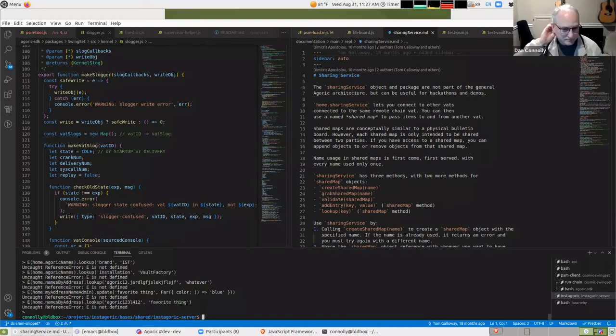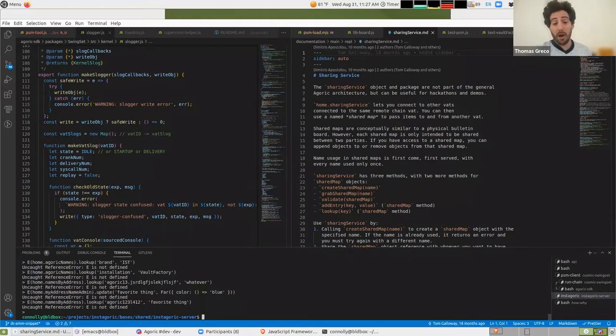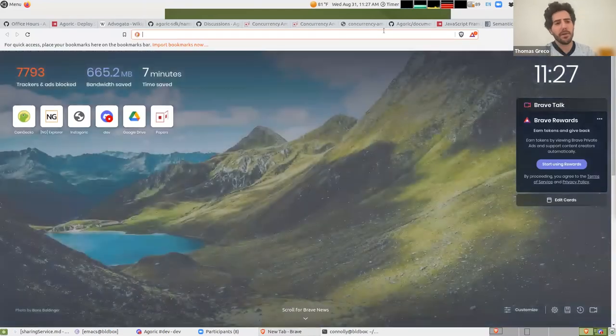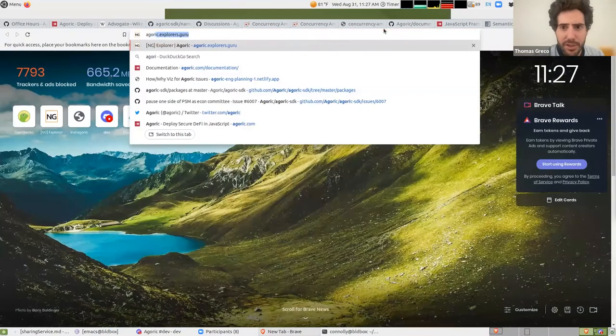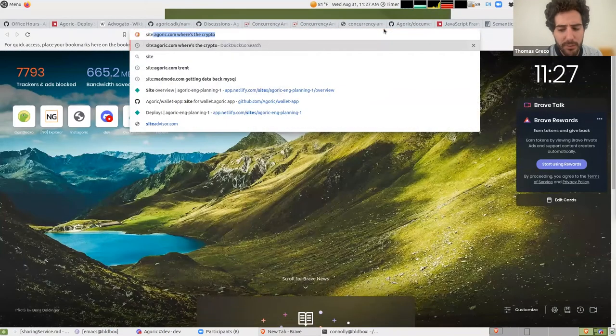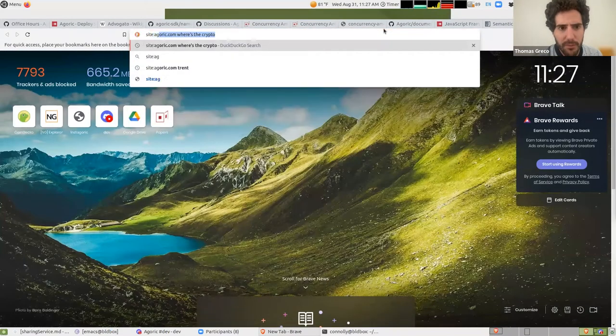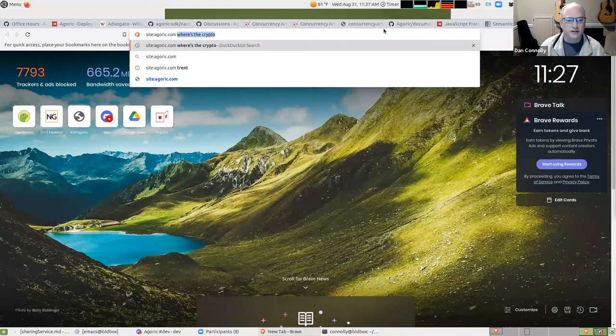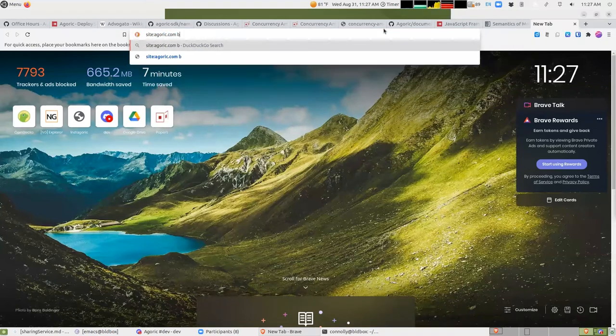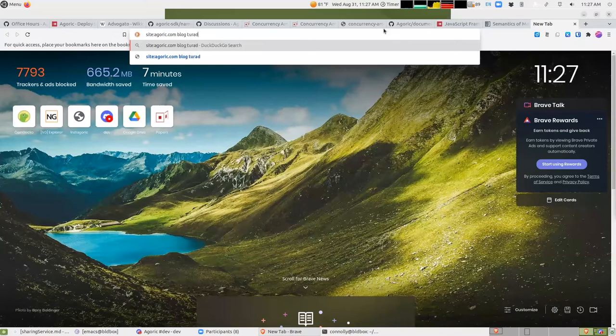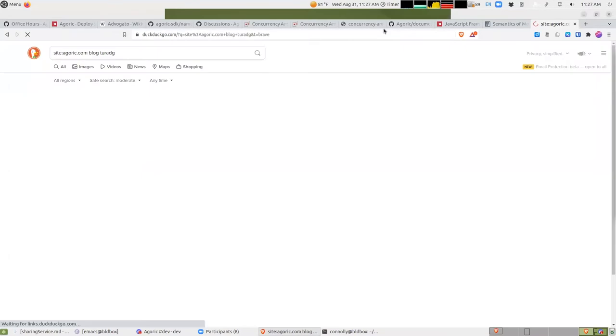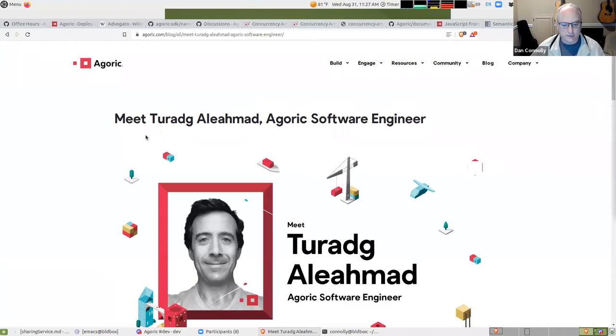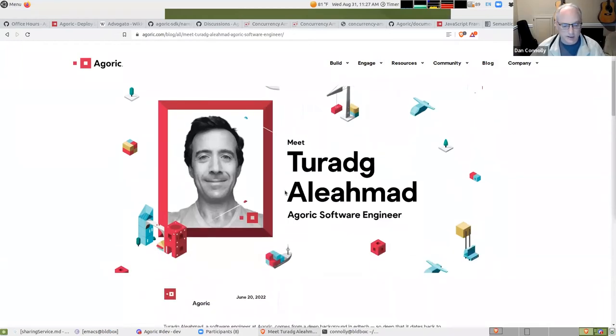Turaj, Turaj. So is there some sort of public reference? Sometimes I run into errors with VSCode. Oh, maybe I know what you're talking about.